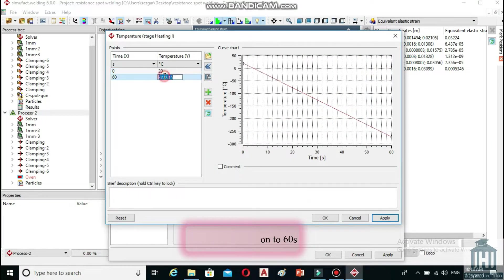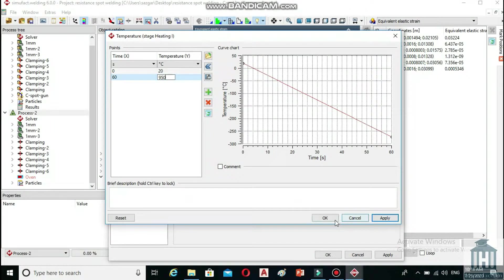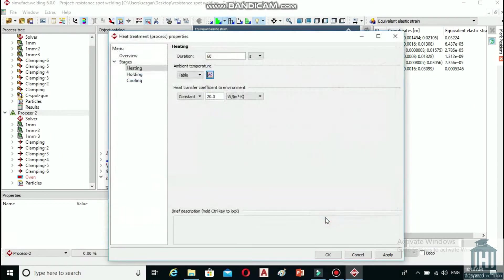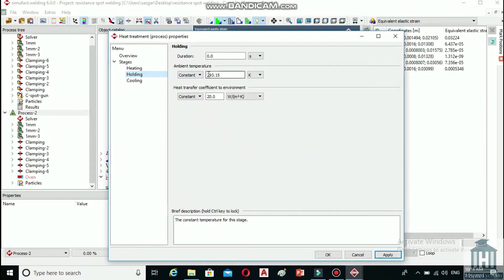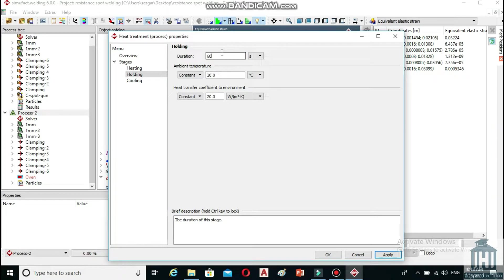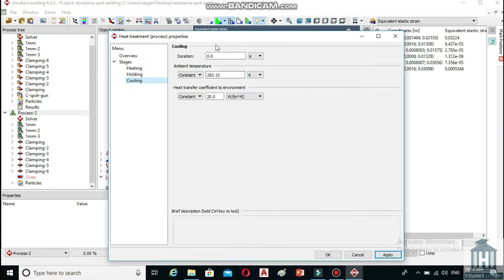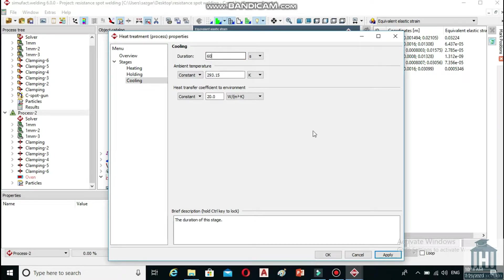Now we have to do the same thing in holding and cooling sections. Set the duration to 60 seconds in both sections but set the ambient temperature to 950 degrees Celsius only in the holding section. There is no need for changing the default amount in the cooling tab except for the duration which is 60 seconds. Now select OK.